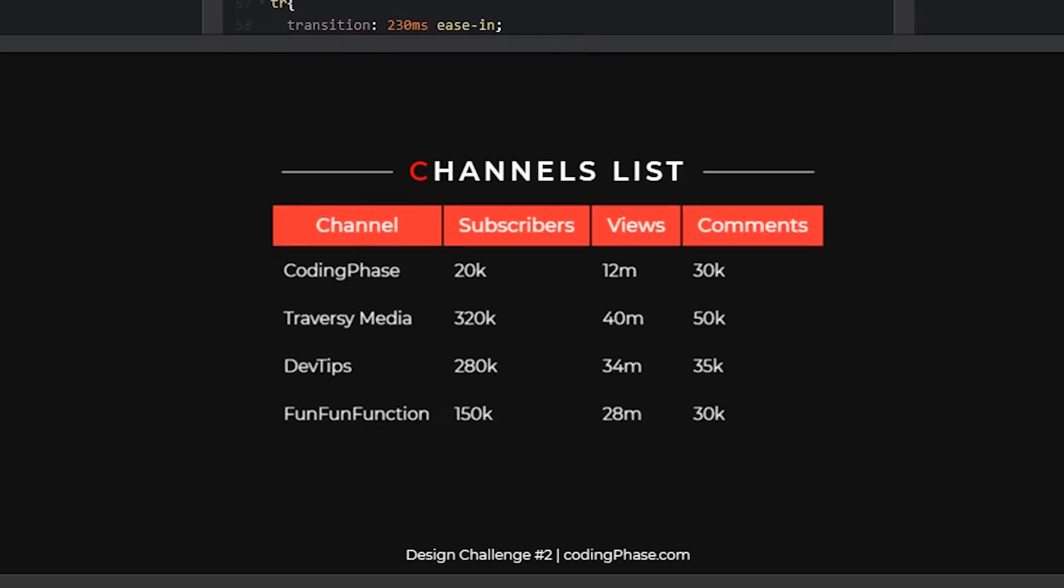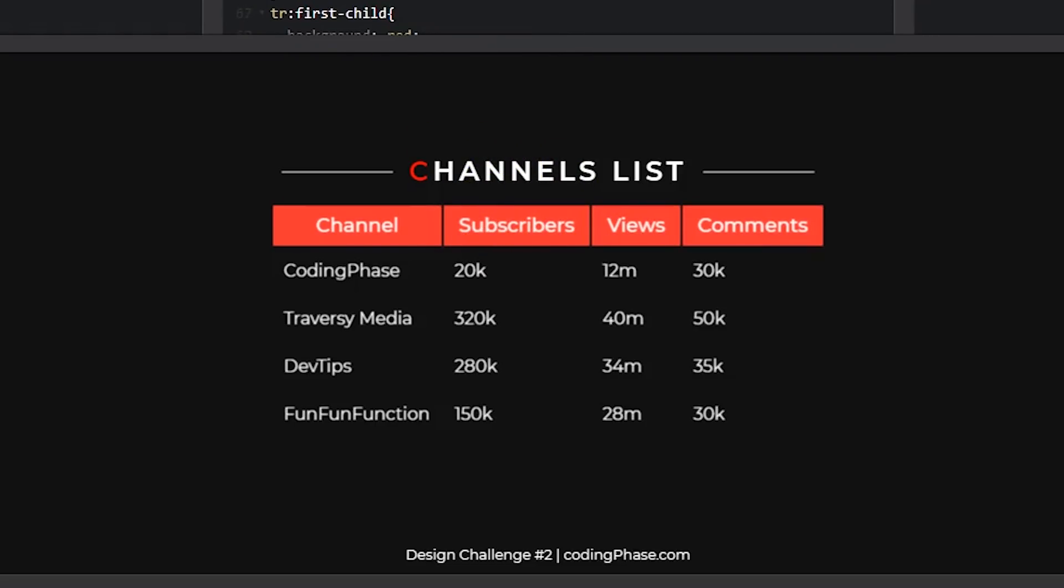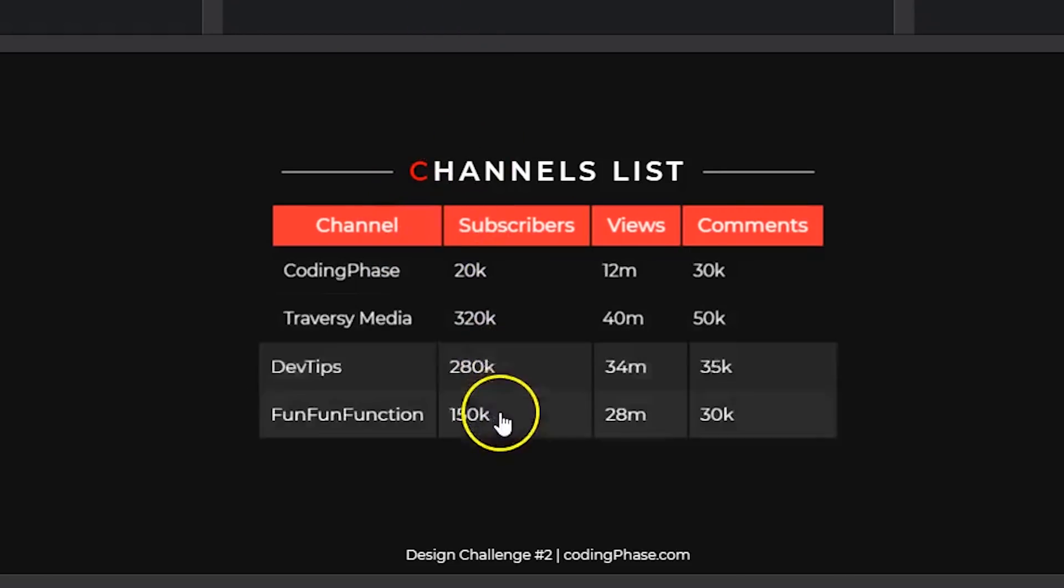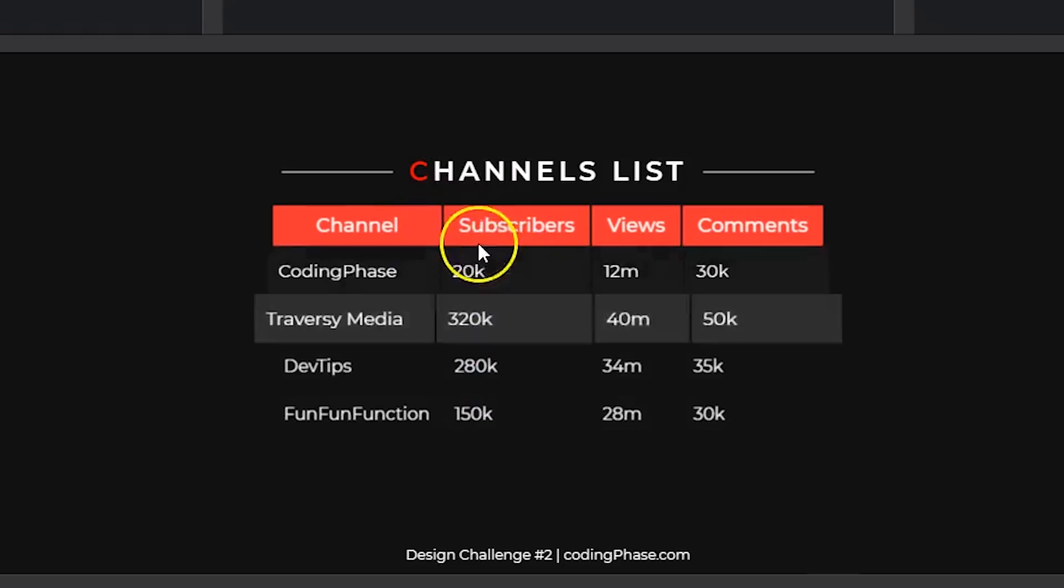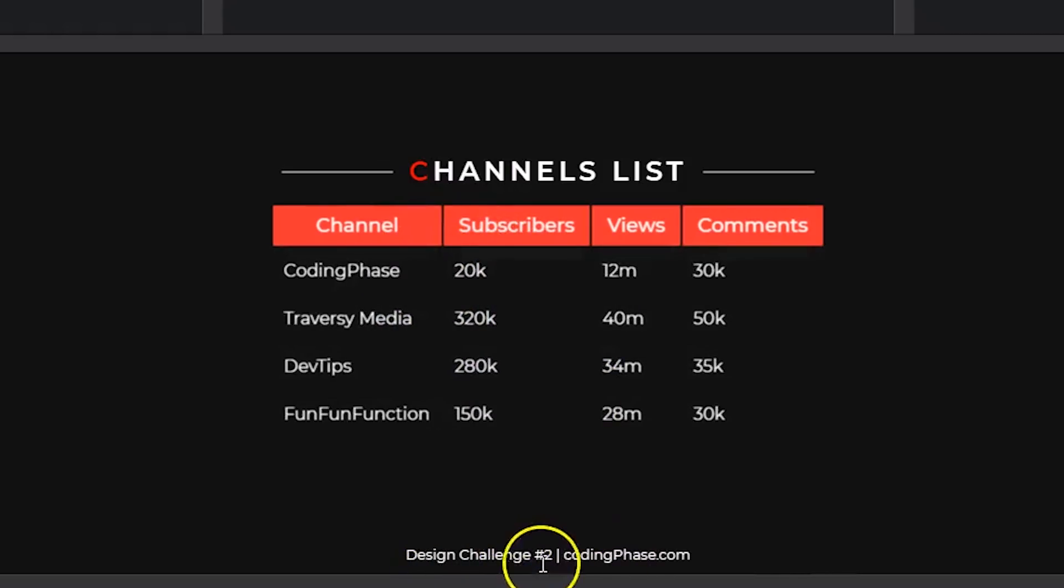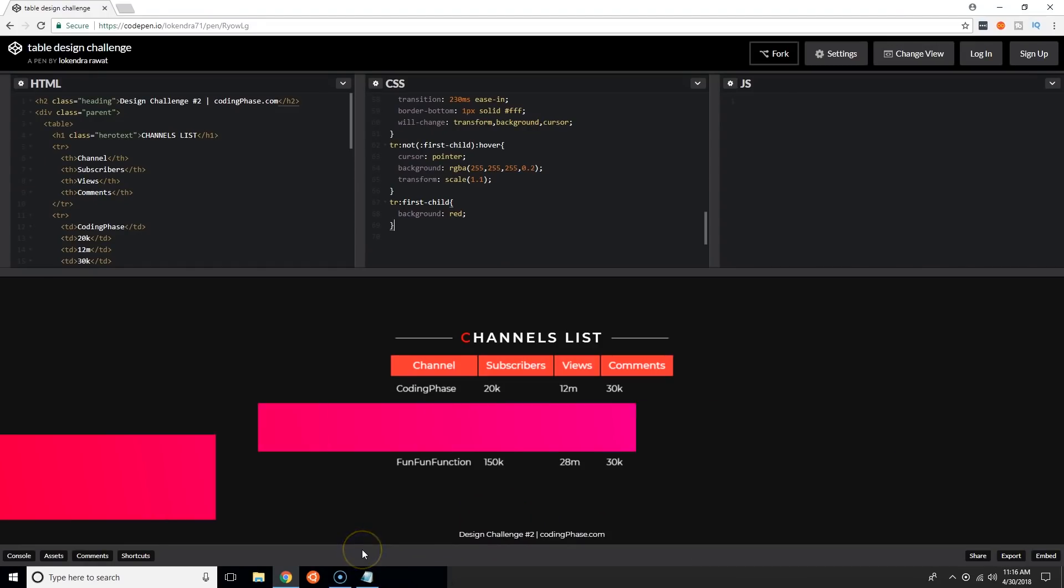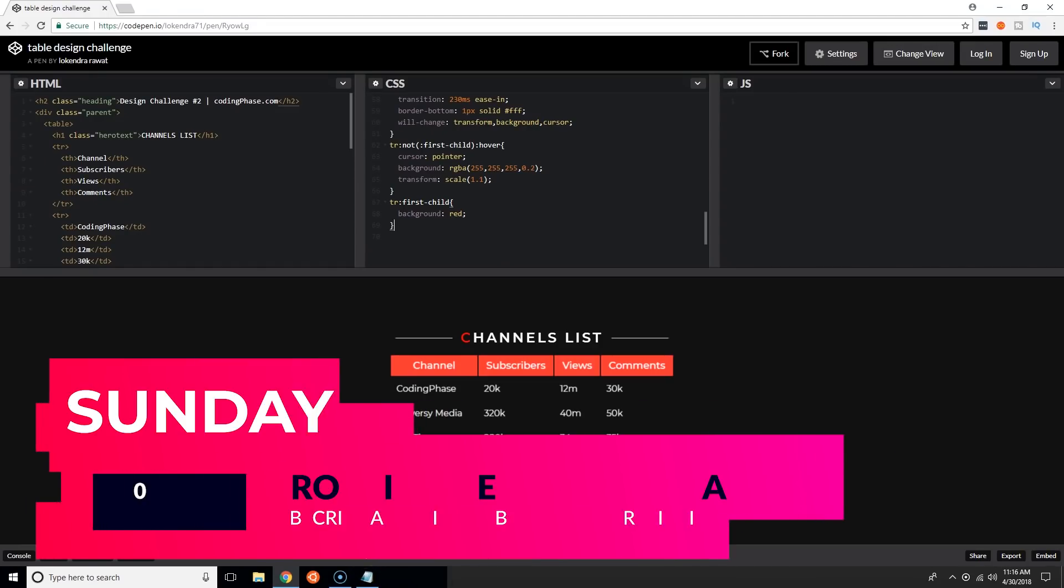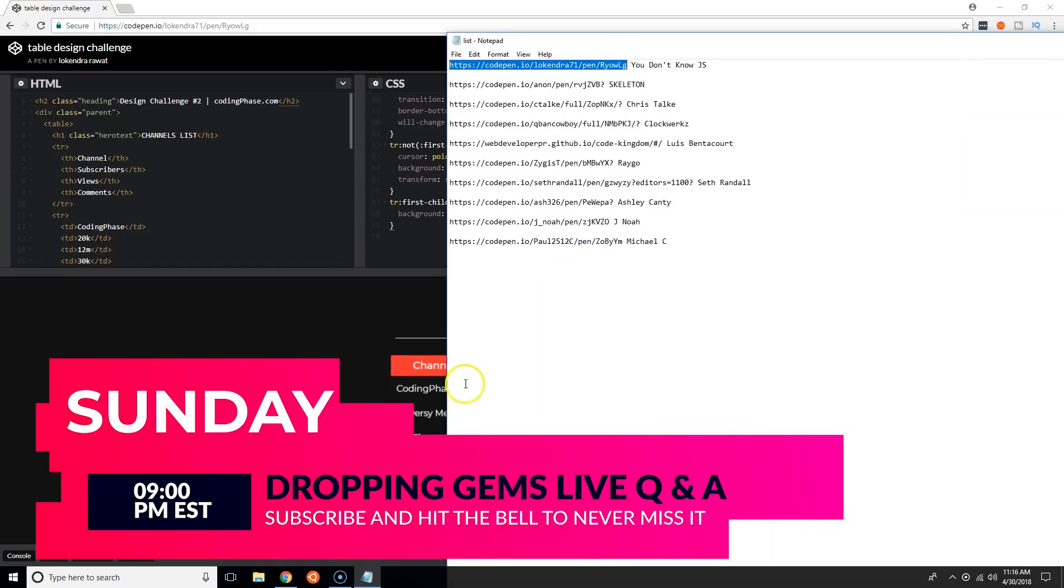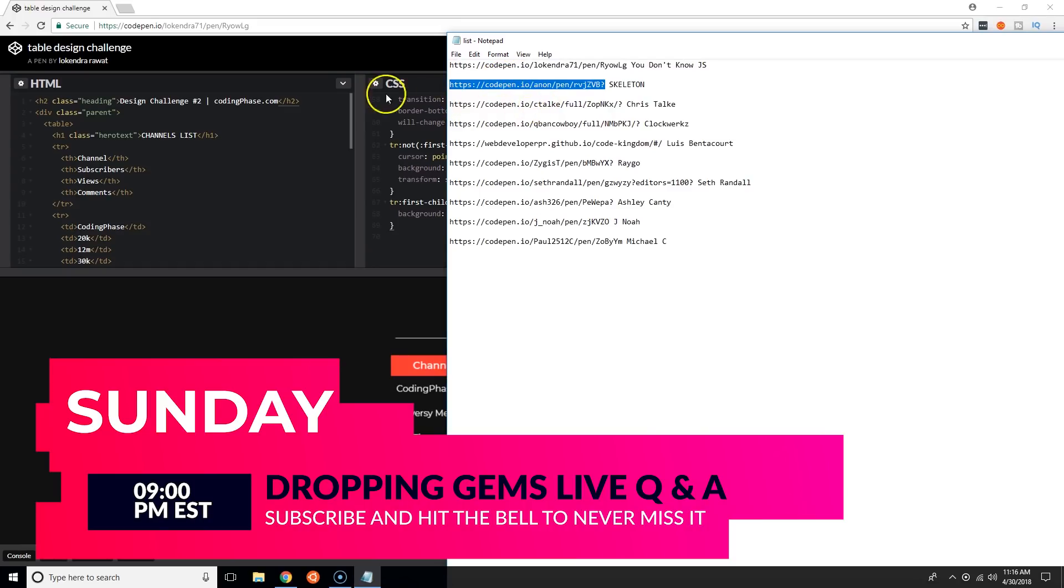It shows that he knows his stuff, he knows plain CSS and he could build this on his own. It's a nice transition, I like it. You don't know JS, you did good man.